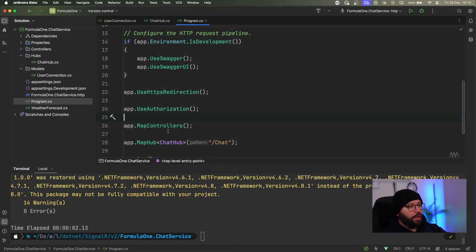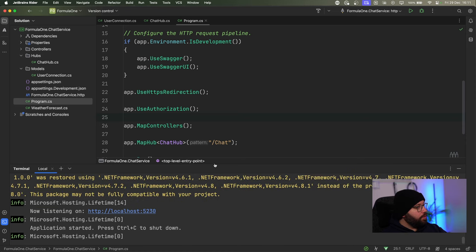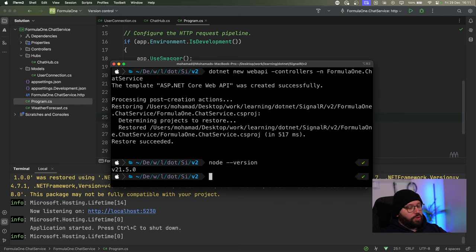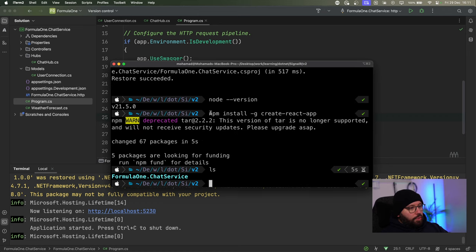Now let's go back to the terminal and create a React app. To use React you need Node.js — run `node --version` to confirm. Once you have Node, run `npm install -g create-react-app`. I've already installed it. Then use `npx create-react-app` and give it a name. Let's call it `formula-one-chat-app`. This will take a few moments.